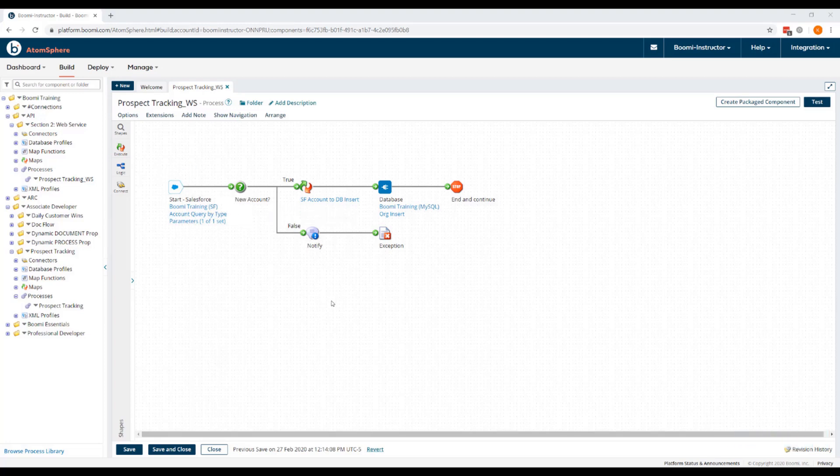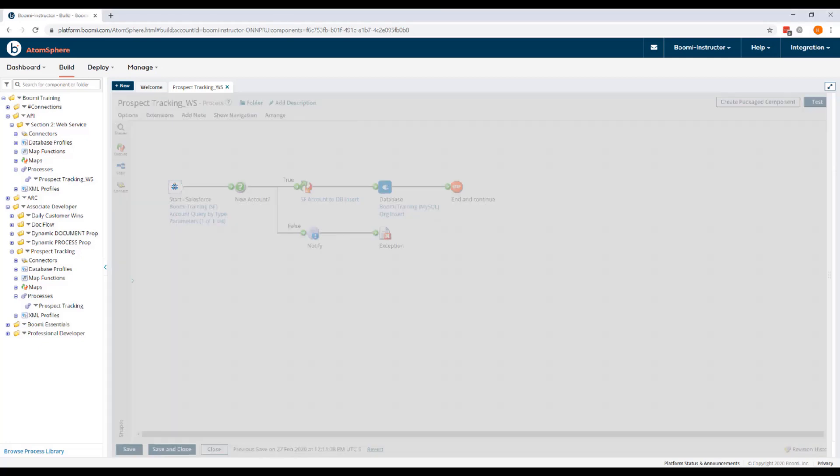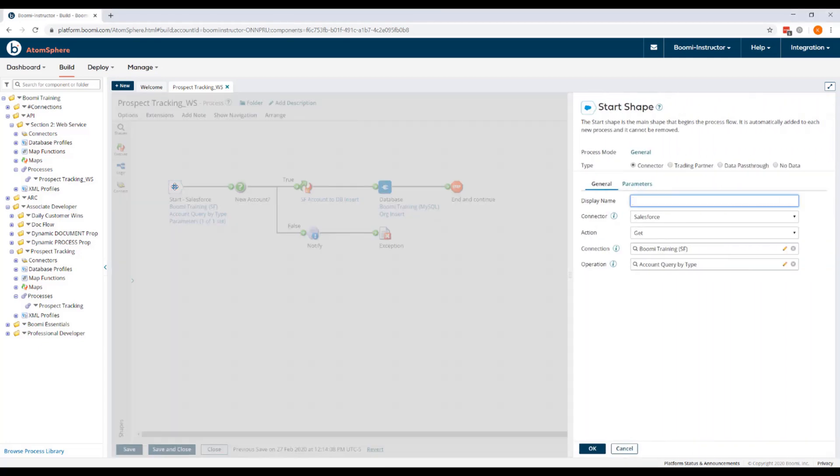And now we're going to begin to edit this process to convert it into a web service. So we're going to start by changing the Start Shape to the Web Services Server Connector. On the process canvas, we'll click on the Start Shape, and this opens the General Settings tab.